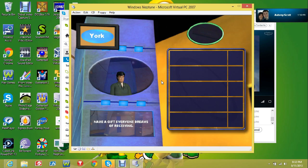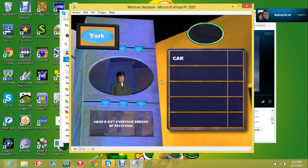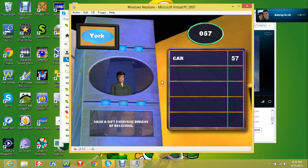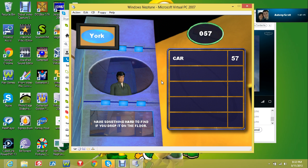Here we go, name a gift everyone dreams of receiving. You said car. Fifty-seven! A paper clip. Zip.